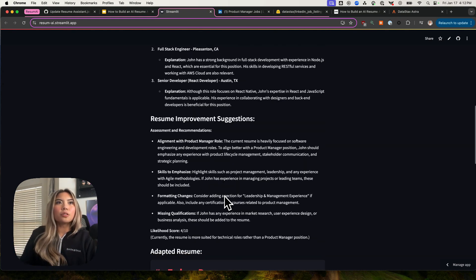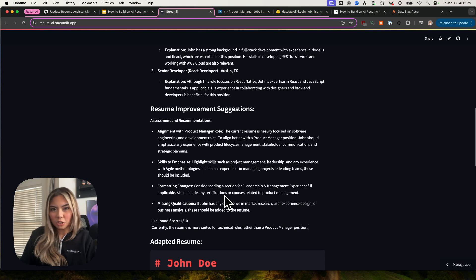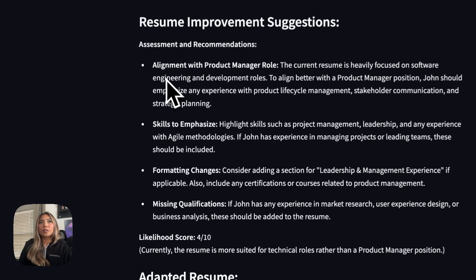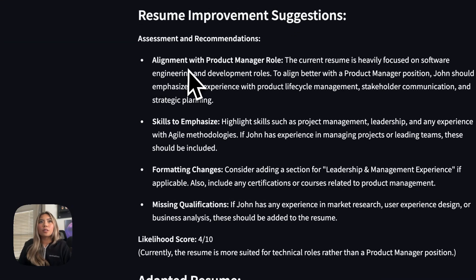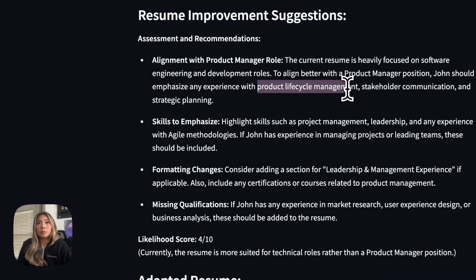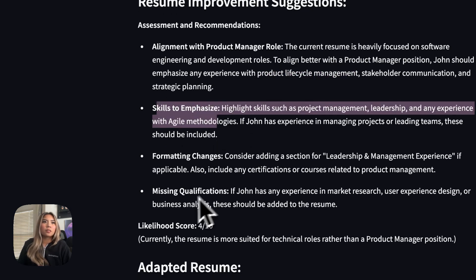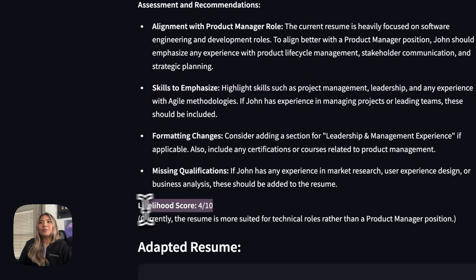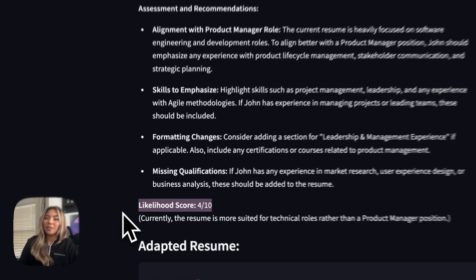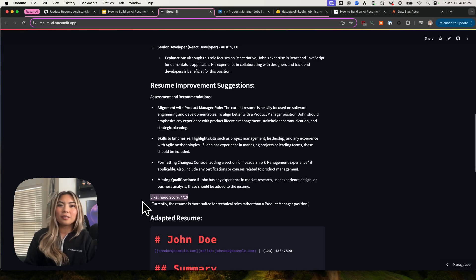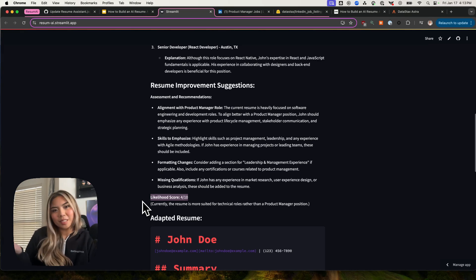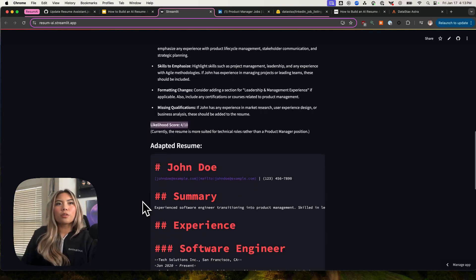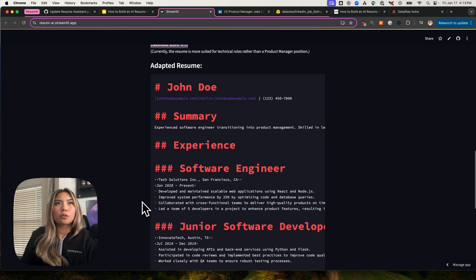Outcome two is how to improve your resume, giving suggestions here. For example, we have align with a product manager role by giving more examples with product lifecycle management, emphasize more skills, things like that, missing qualifications. And then we get actually a likelihood score, four out of ten. So if I applied to a product manager role with this resume, probably four out of ten. This is just a very subjective judgment. Then we'll actually hop over as well to outcome number three.